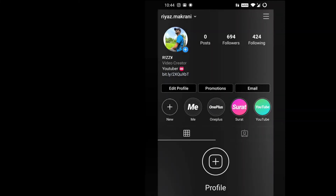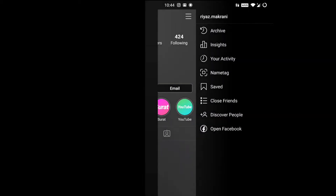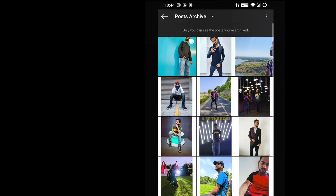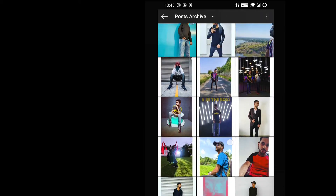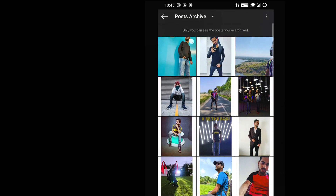Now if you want to find your hidden Instagram post, tap on the three dots on the right top corner of your Instagram profile. You can find the option called Archive — click on that and you will find all the posts you have archived.